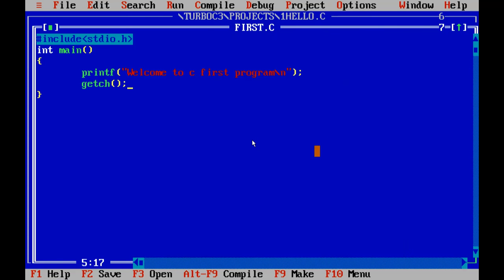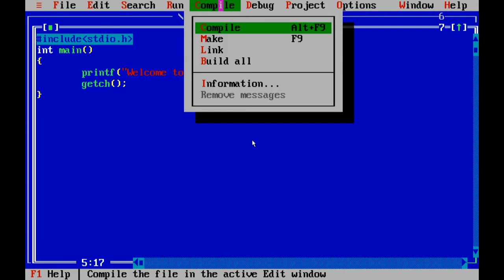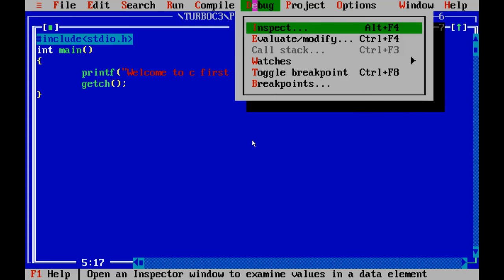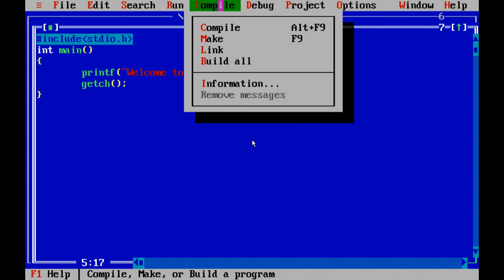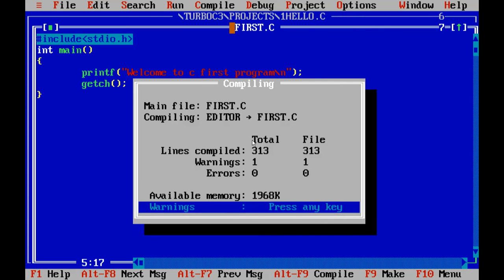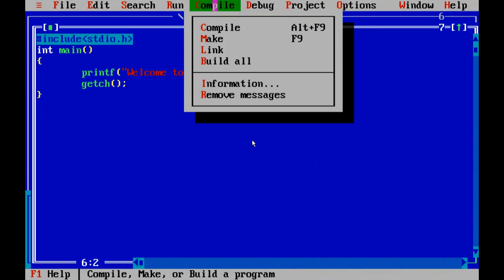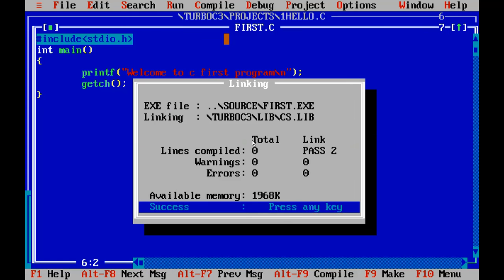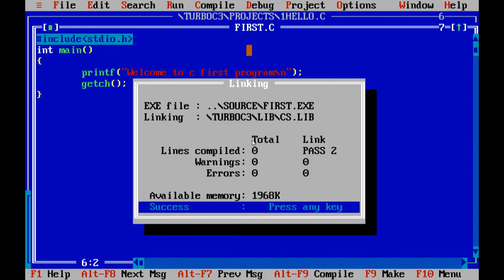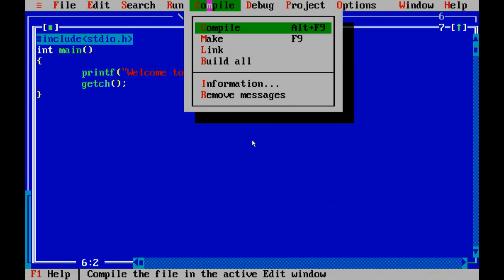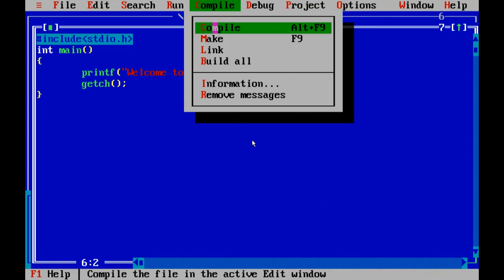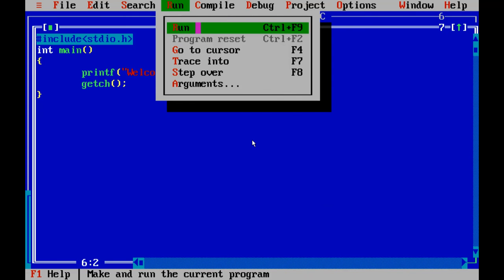For compiling the project I have to press Alt plus F9. There is one warning. Now to make it I have to press F9. And for running the command you need to use Control plus F9.